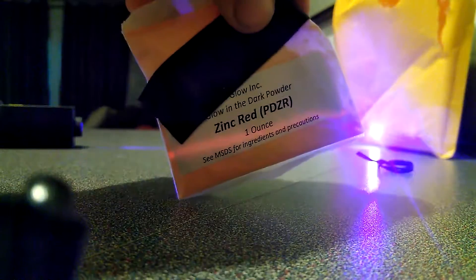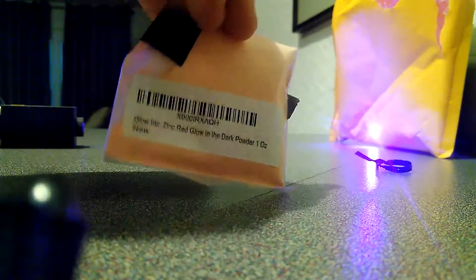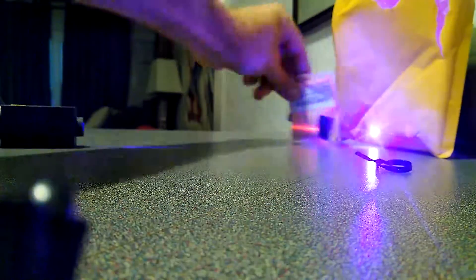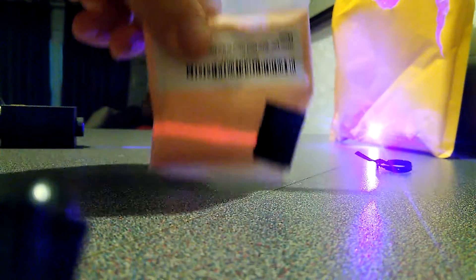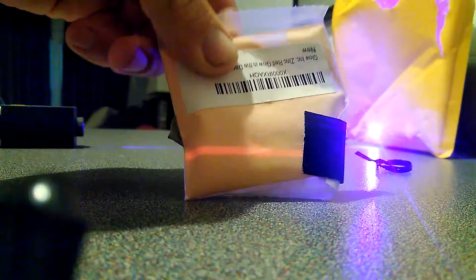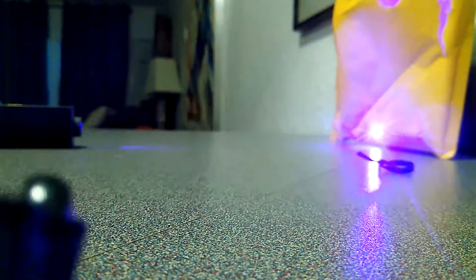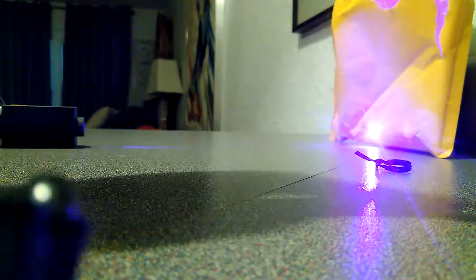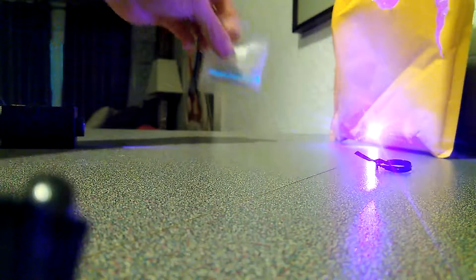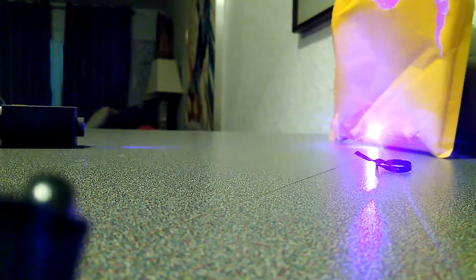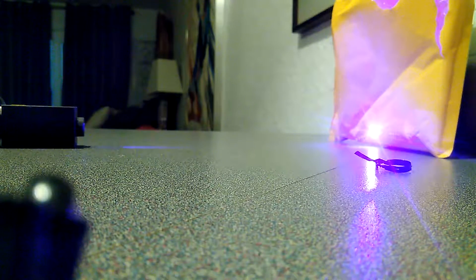Here's some glowing powder. I just put that. It should activate. See, it leaves a nice glowing line. Here's a different color of glowing powder. I can really see the UV activate that.